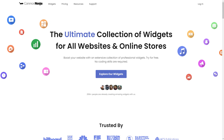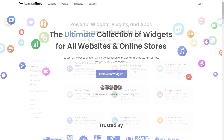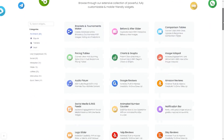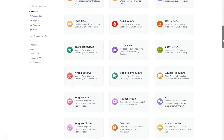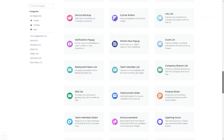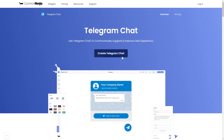To start, enter the Common Ninja website. Choose your widget from our large collection of widgets. And once you've entered the widget page, click on the Create button to enter the Telegram chat button editor.